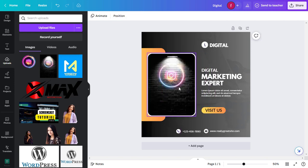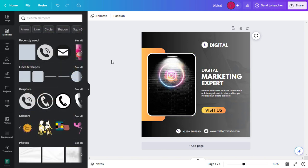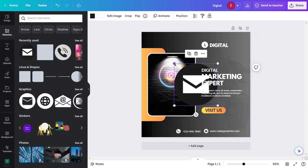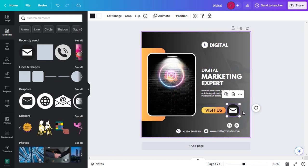Canva has a vast library of elements and graphics you can use to spice up your design. Click on the elements tab on the left and search for something specific or browse through the categories. To add an element, simply click on it or drag and drop.